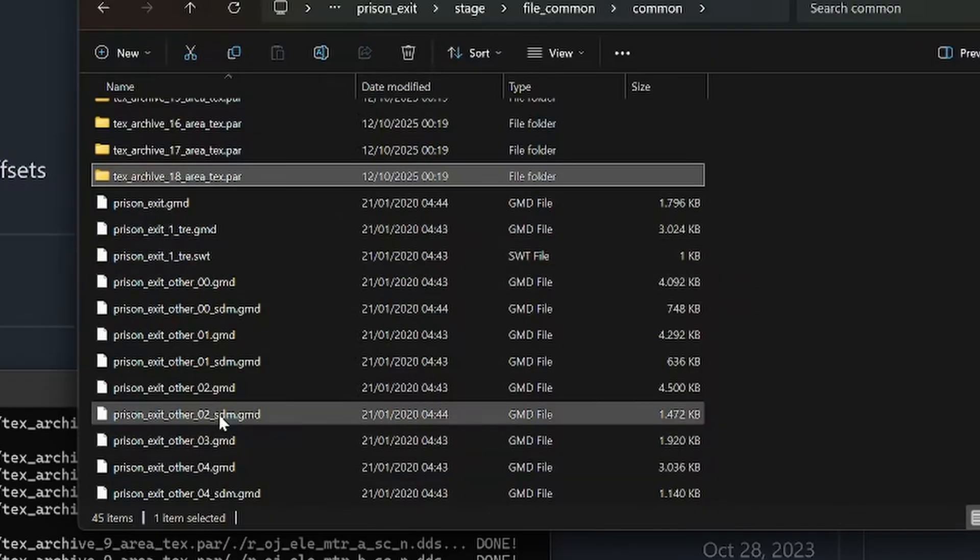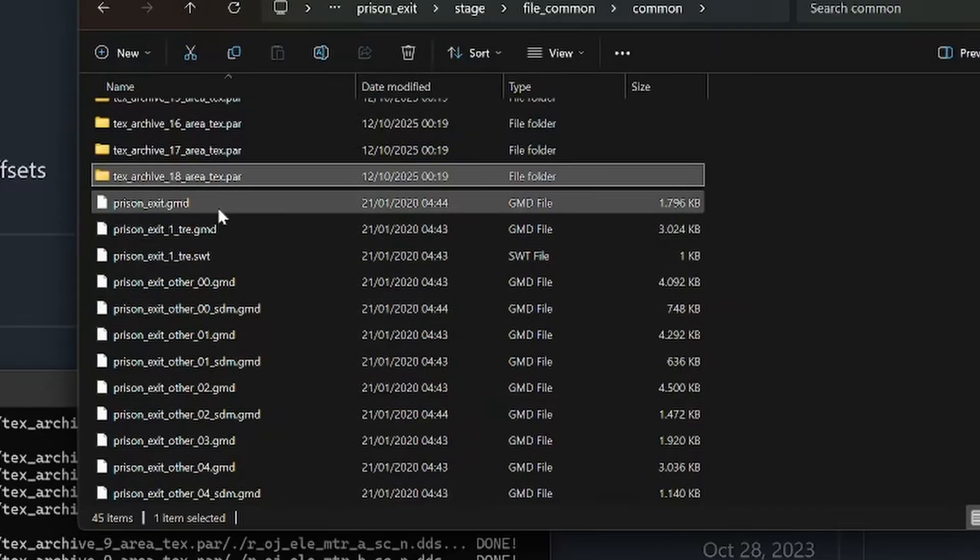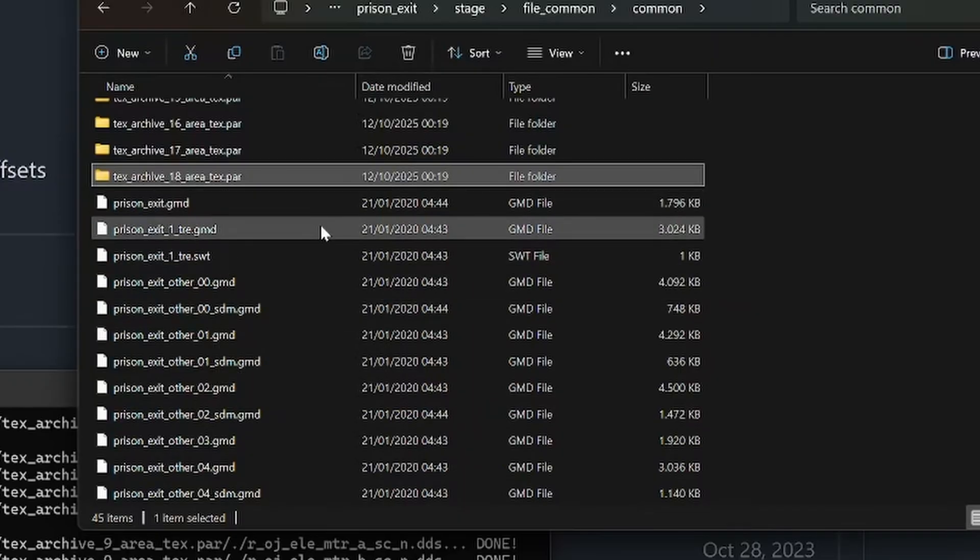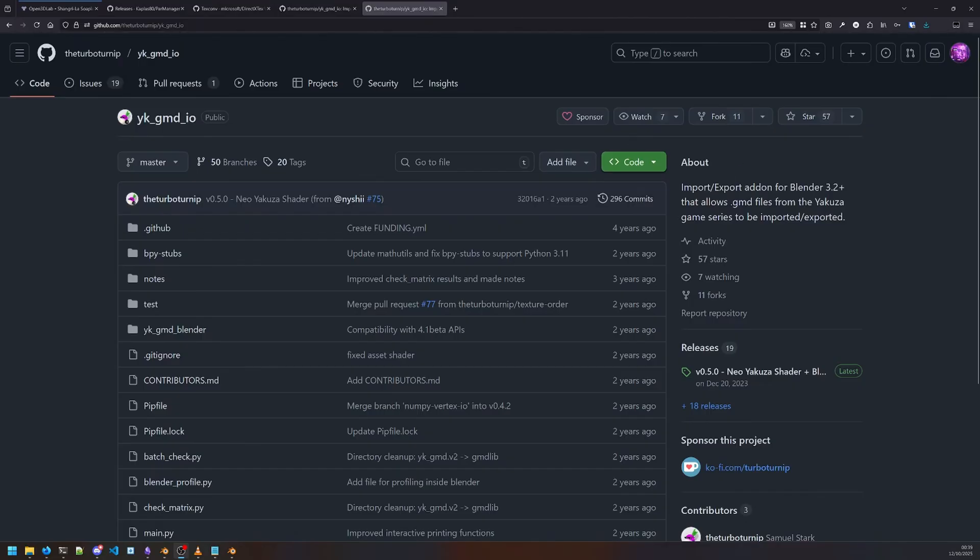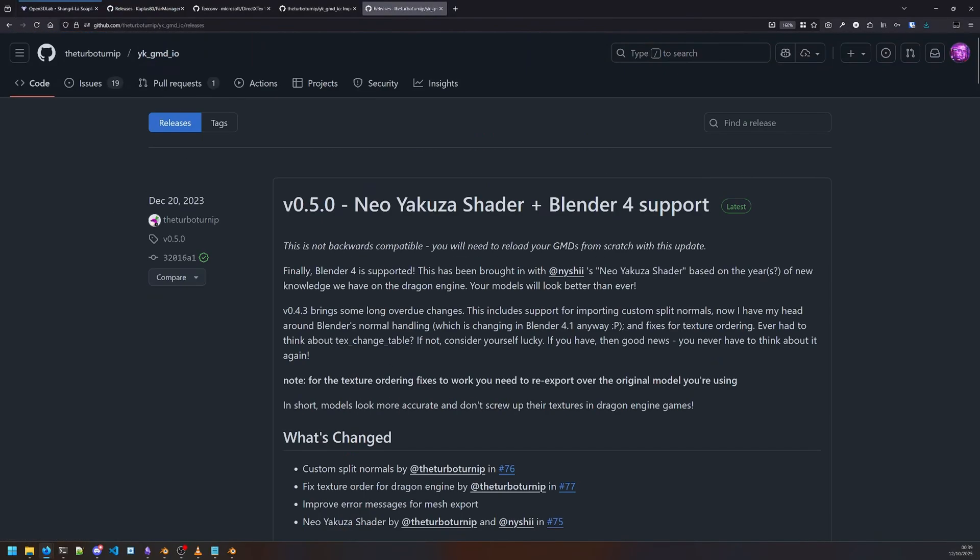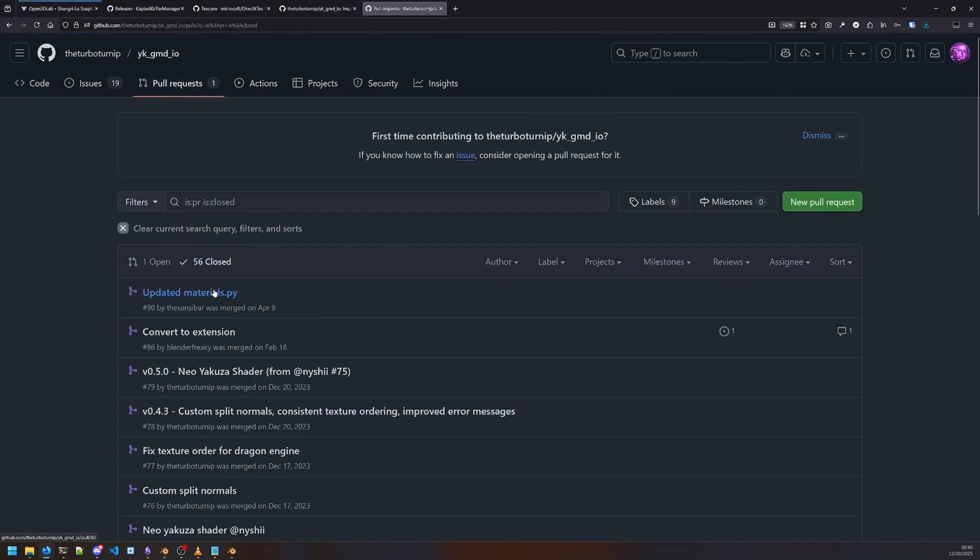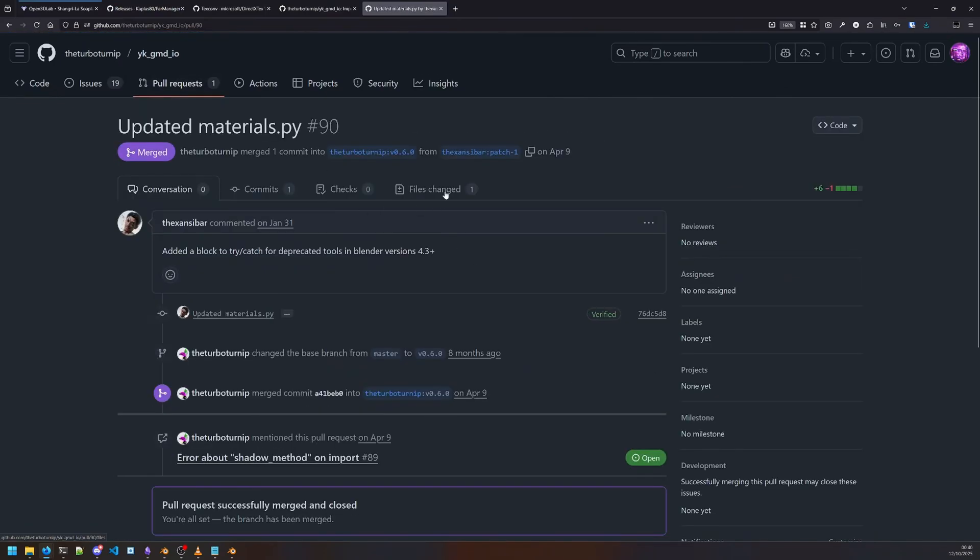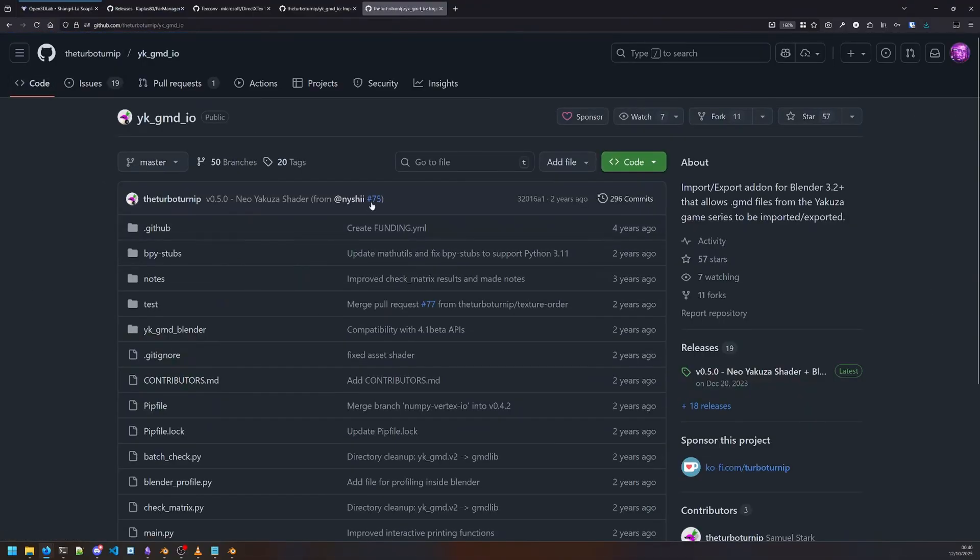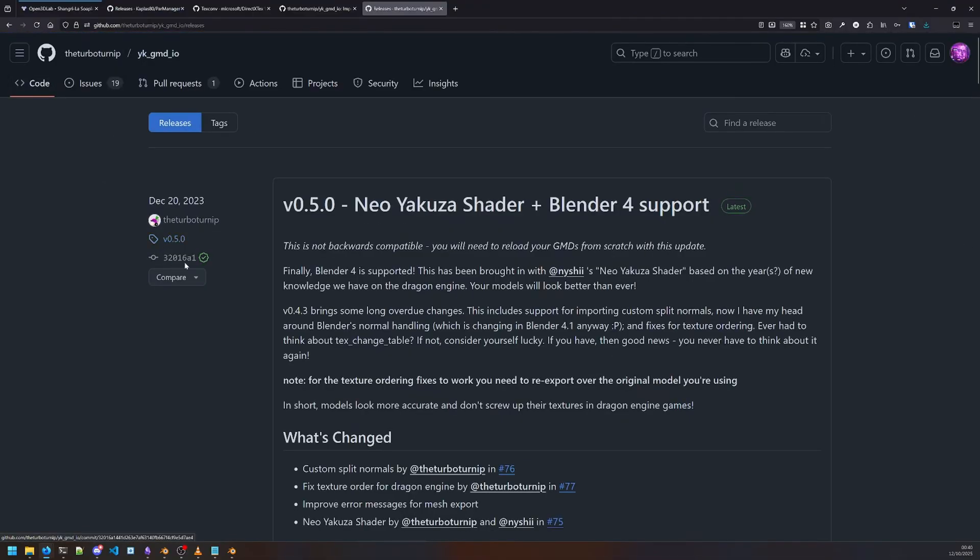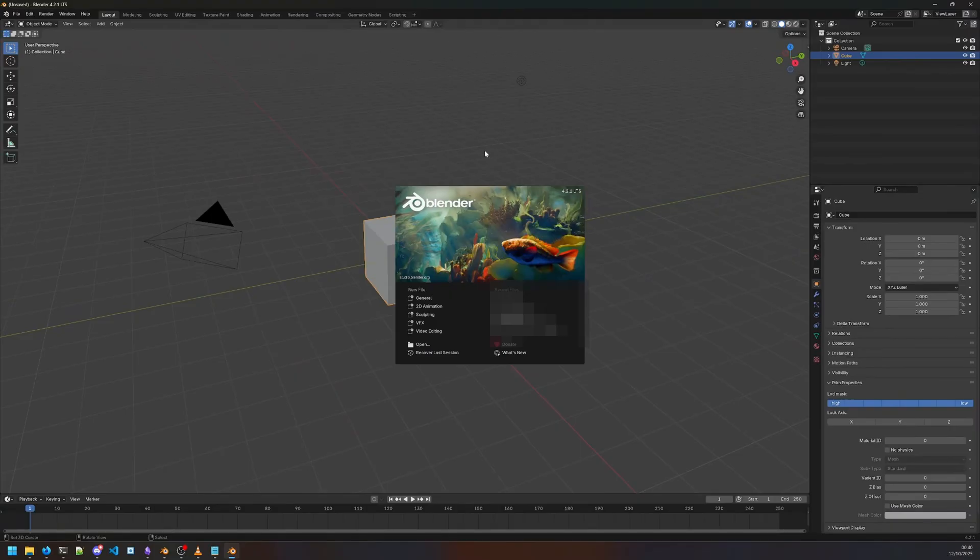Before proceeding, you're gonna need this add-on: yk_gmdio. This is an add-on for Blender that allows you to import GMD files. At the time of making this video, there is a problem because Blender changed the Python API method. The add-on is currently only compatible with Blender up to 4.2. The author has created a bug fix that's been added, but the release hasn't been updated yet.